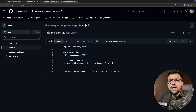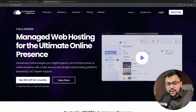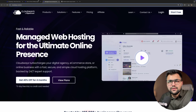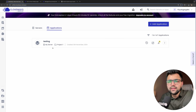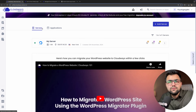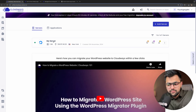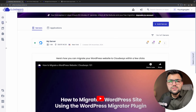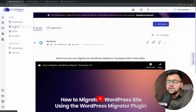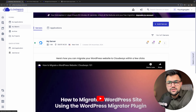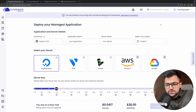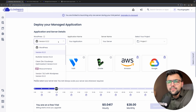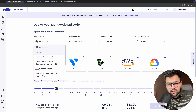Now let's see how Cloudways can help me to scale and deploy this application. Inside Cloudways, we first need to create a server. You can see I already have a server, but let me show you how to create one. Here under 'My Servers' you have an 'Add Server' option.